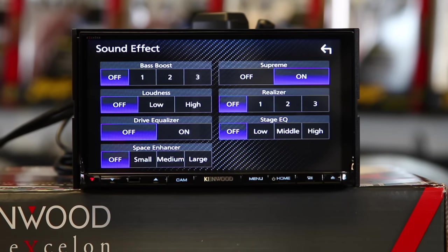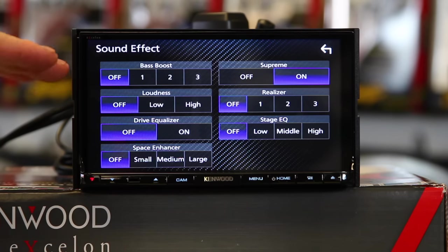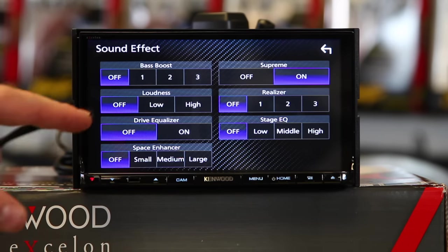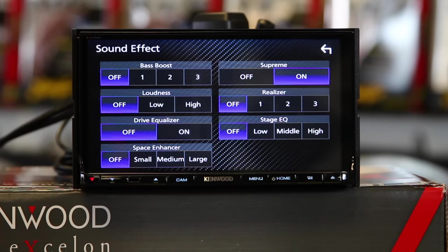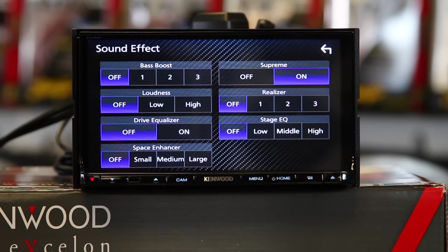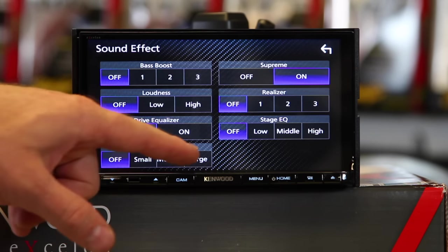Let's move on to loudness. Loudness is great. Loudness will take and make the music sound good at lower volumes. I don't really think you need to go crazy with it. Personally, I like to select low. Whatever you decide. Drive EQ in this unit will help to reduce road noise. Next, we have Space Enhancer. Space Enhancer virtually enhances the sound space to make it sound like you're in a bigger venue. When you're in your car, it'll make it just sound like a bigger car. It'll give you a more spacious sound. You can pick small, medium, or large.